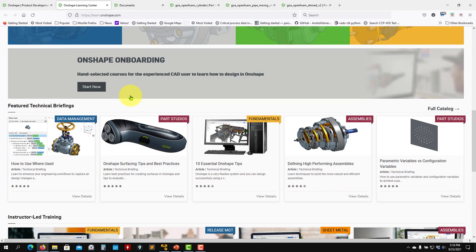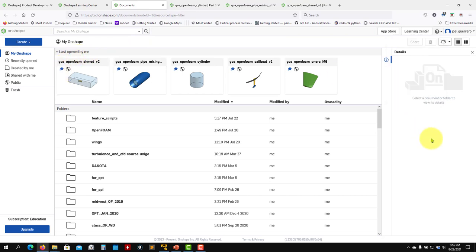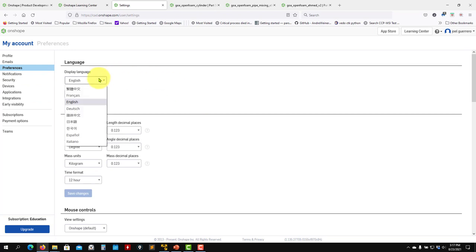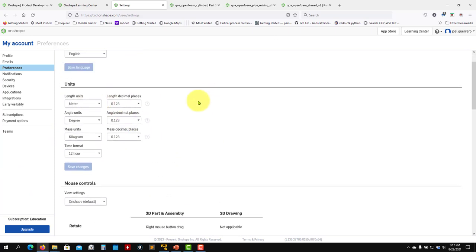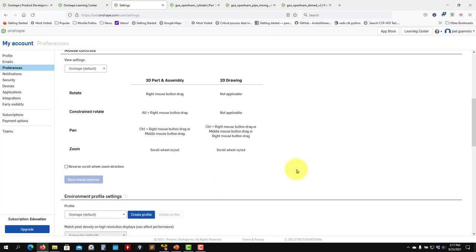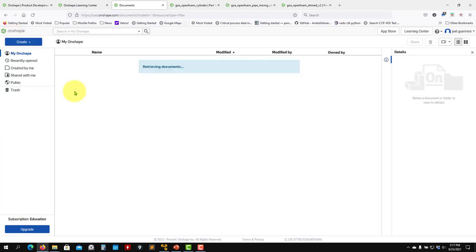Most of the learning center videos are free; some require payment, but most are free and very good. Another important thing: go to your name here, then My Account, where you can do some configuration. The important setting is Preferences, where you can choose the language, units, and mouse configuration. In my case I'm going to work in meters. Set up your units and click to go back to the starting point.